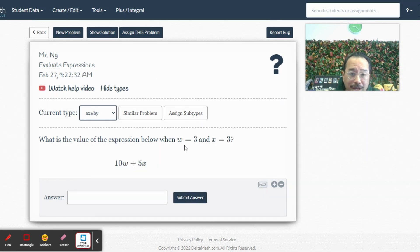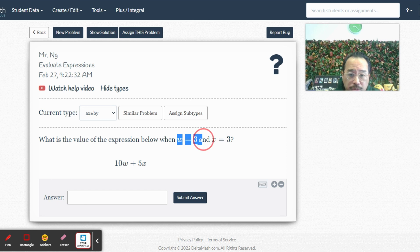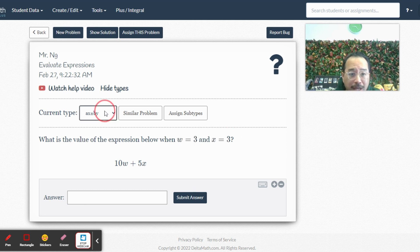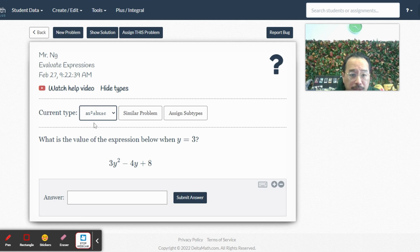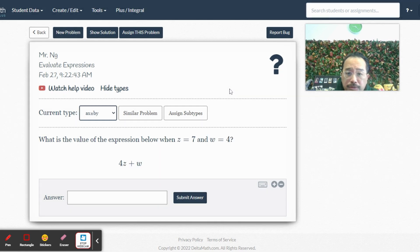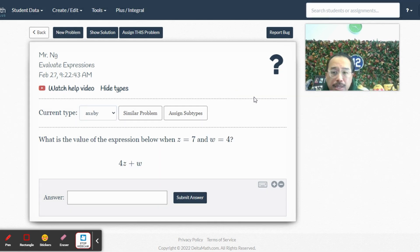Meaning, we're going to do questions where there are two different variables, right, two different letters, and the one where there are three terms. Okay, so that's what we're going to do. All right, that way we don't have to do the easiest ones.